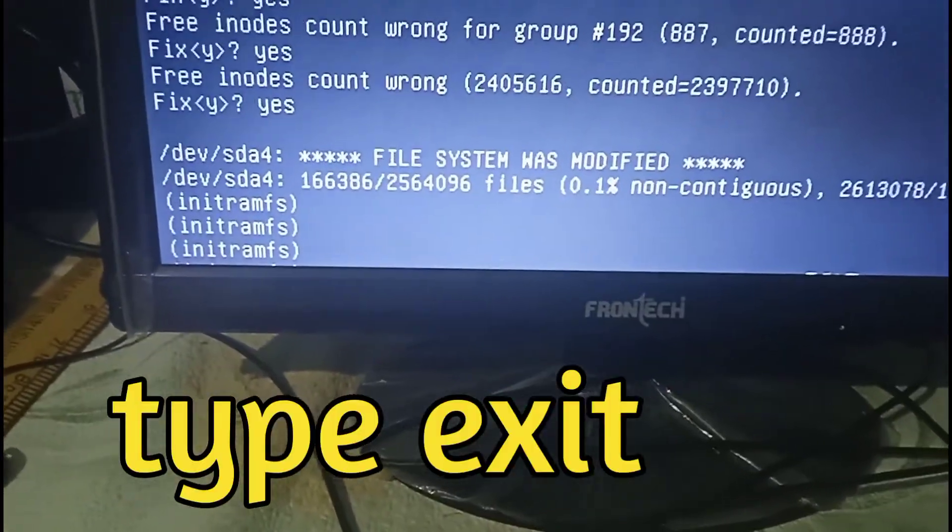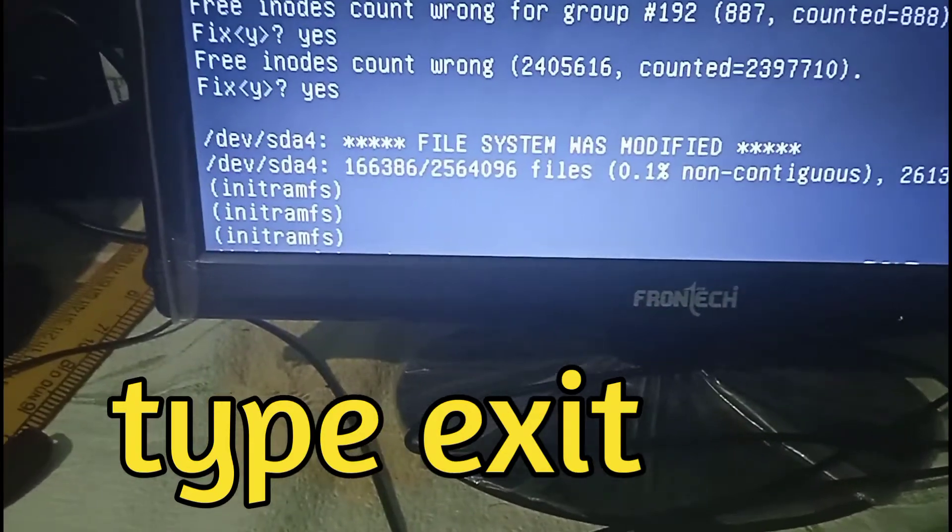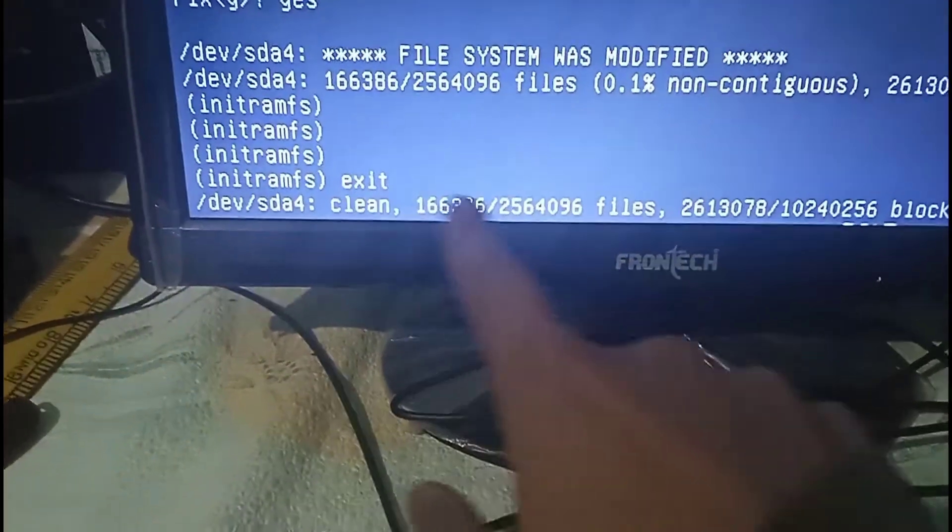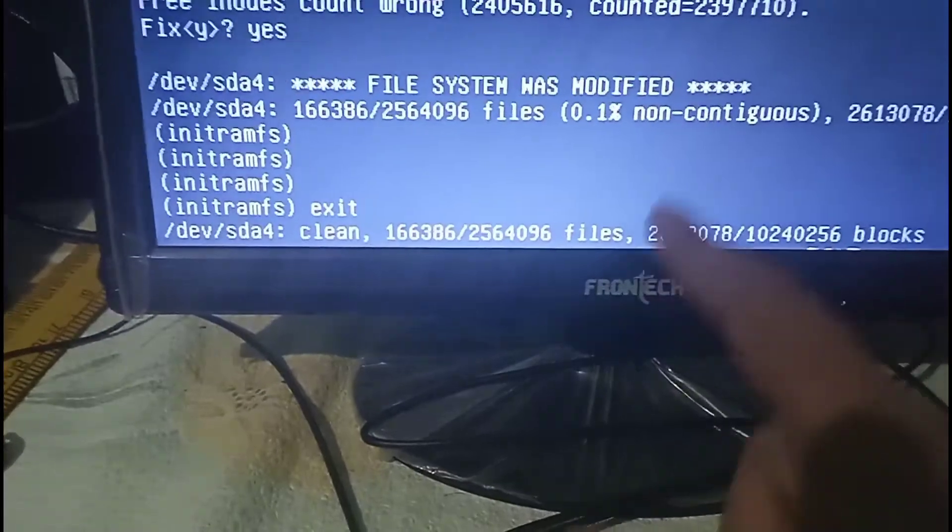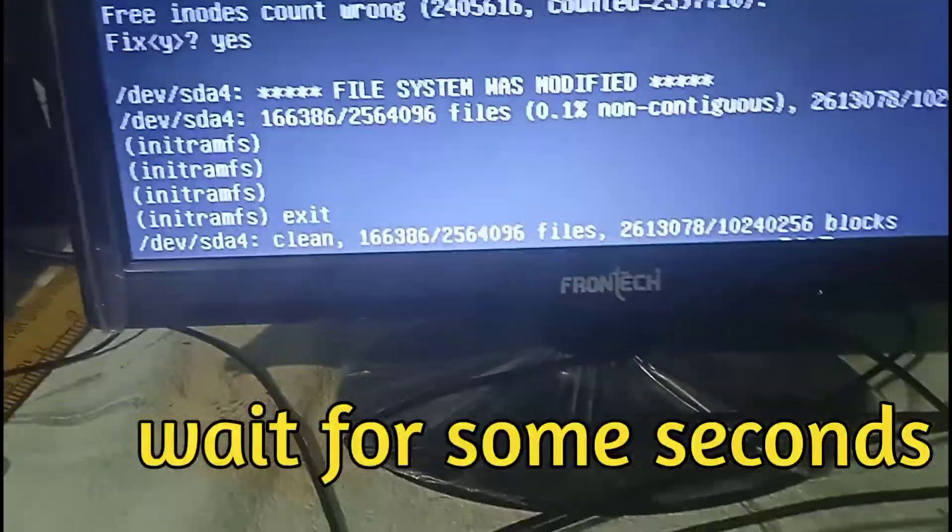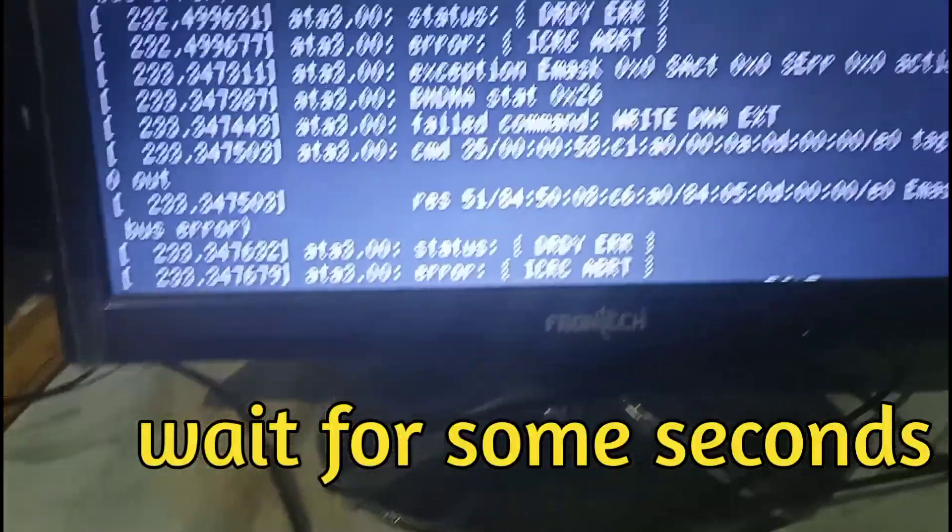Now hit enter and after that you need to write 'exit'. Type exit and hit enter. After hitting exit you can see a message has displayed on our screen.